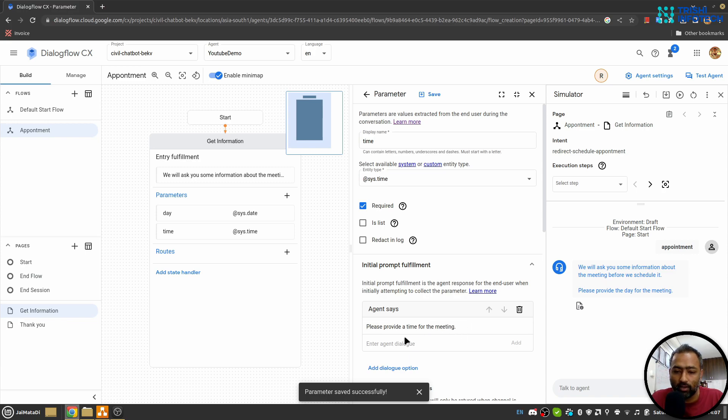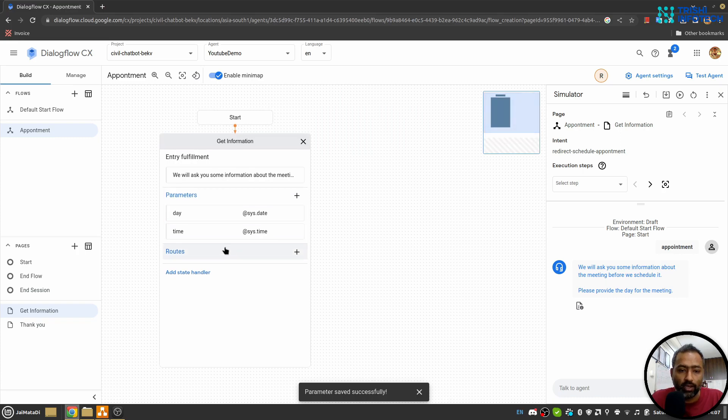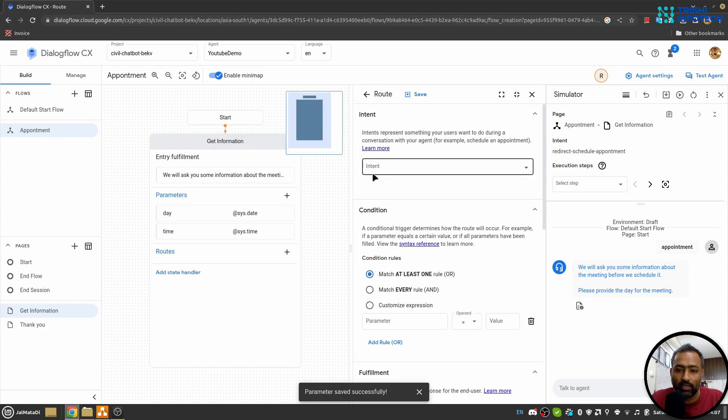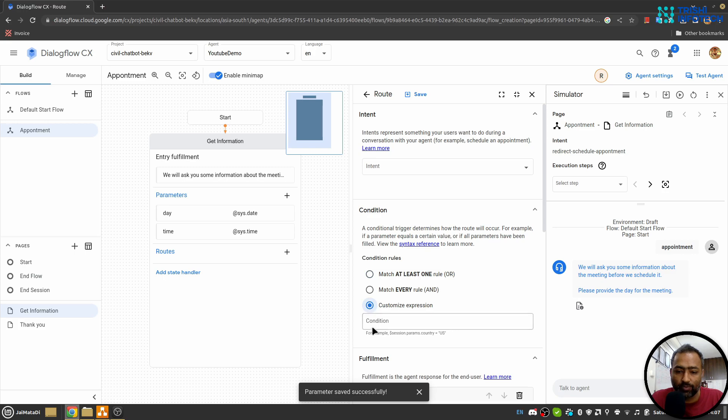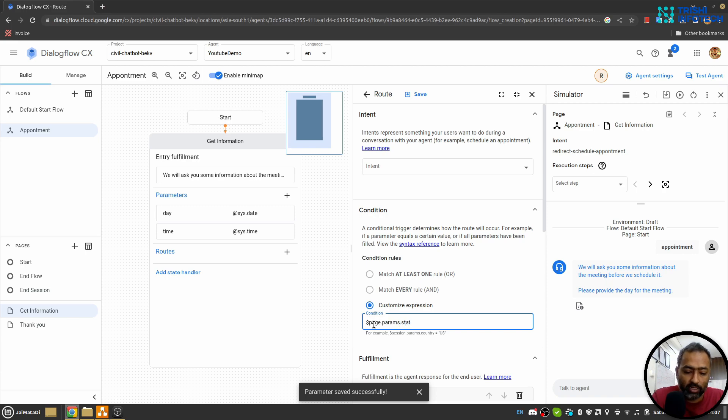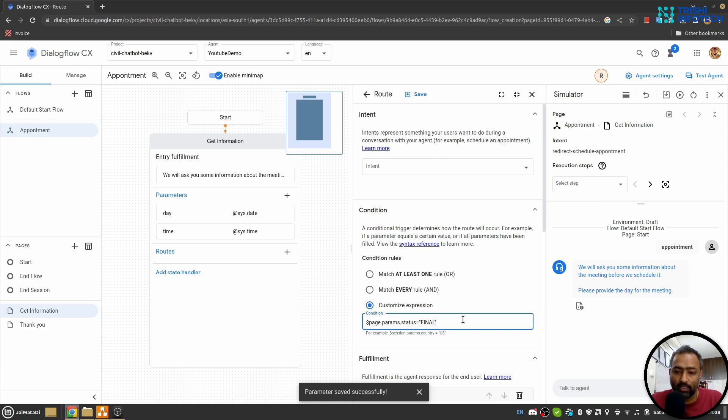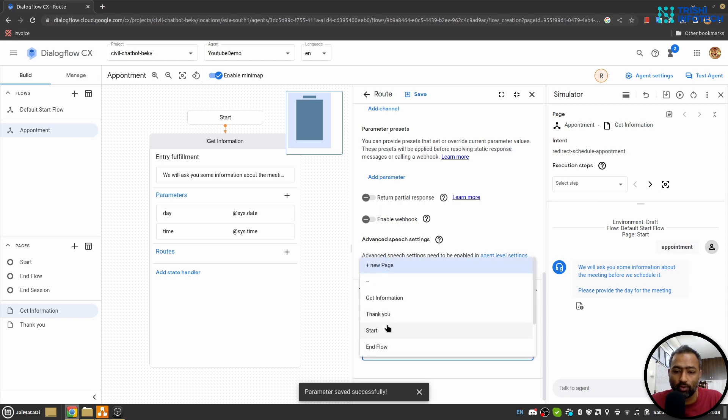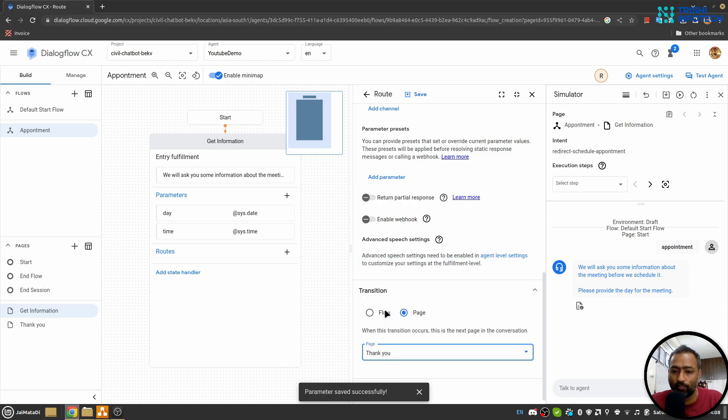Now here in the Routes I'll add another route. I'll use custom expression and I'll say dollar page dot params dot status equals to final. This statement means when these two parameters are filled, move to this route. So here we will move to the flow Thank You, and I'll save this.